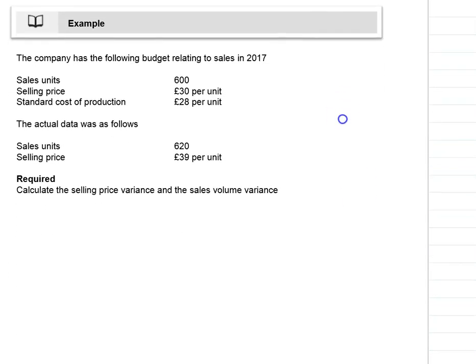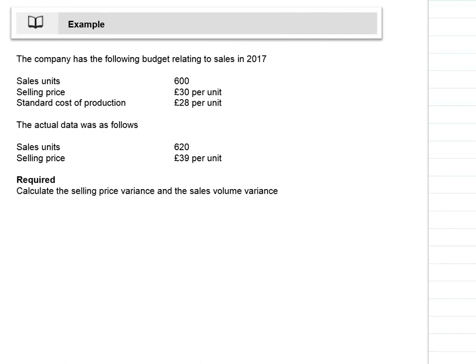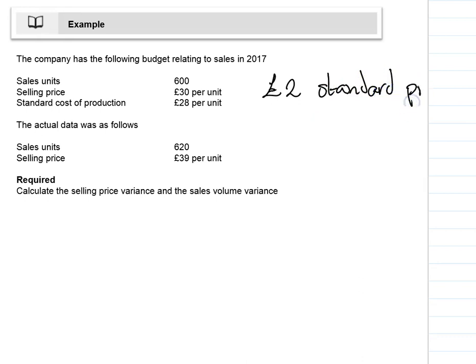Let's look at an example. We have a company with some simple figures. We had a budget relating to sales in 2017: we budgeted sales units of 600, we expected a selling price of £30 per unit, and a standard cost of production of £28 per unit. We can quickly calculate that £2 was our standard profit — we'll label that Working 1.